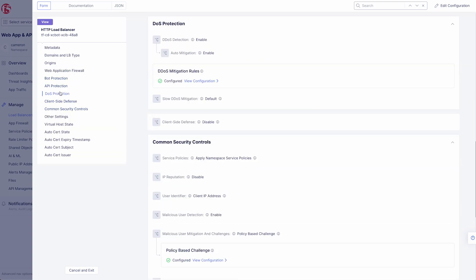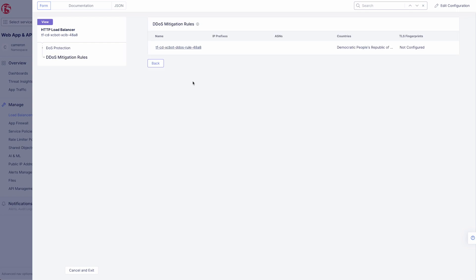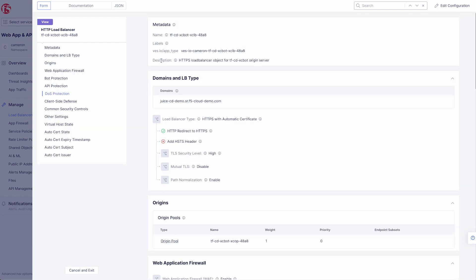Next, we have our denial of service protection. We have it set to enabled with auto mitigation. And if we take a look at our mitigation rules, we can see that we are applying them based on country.